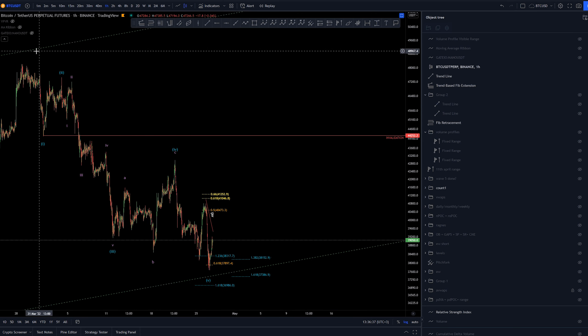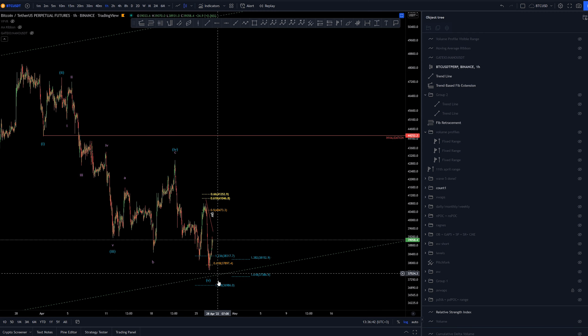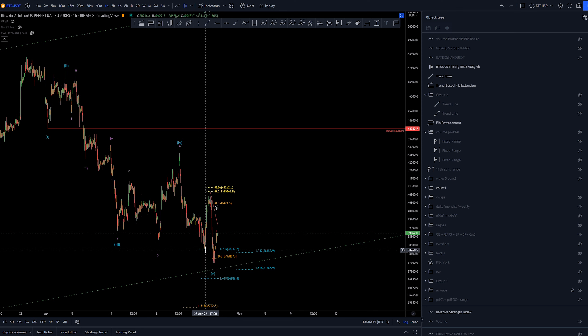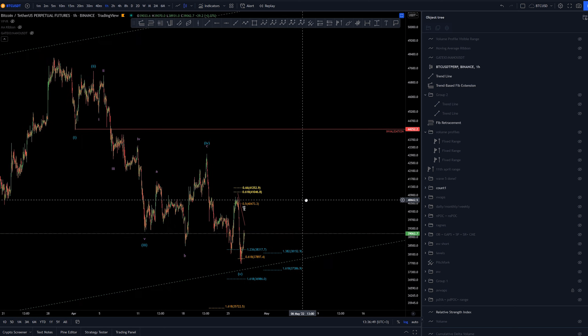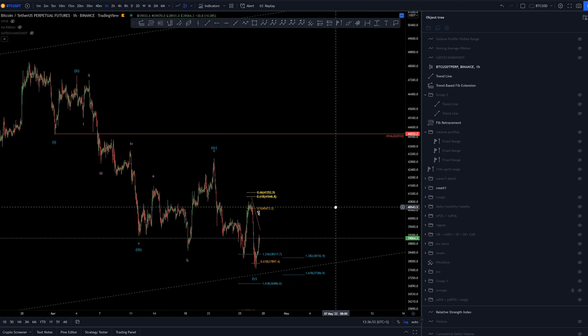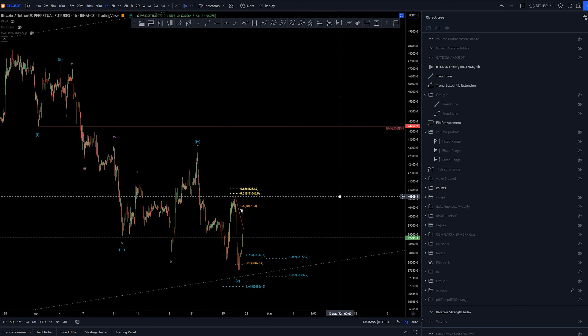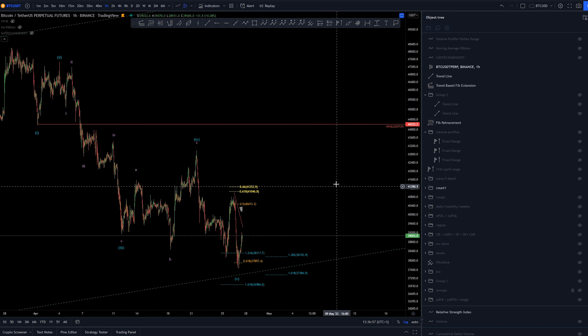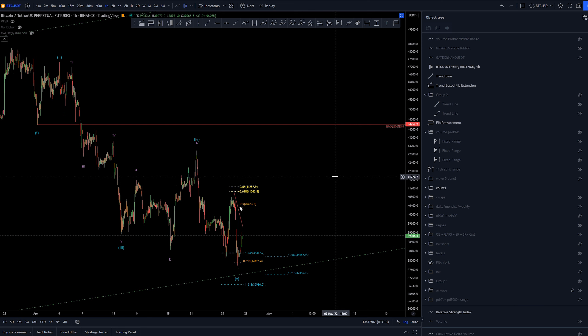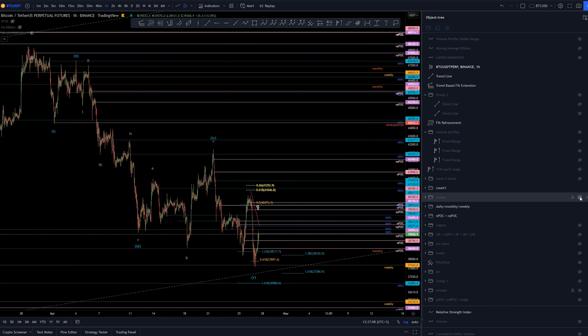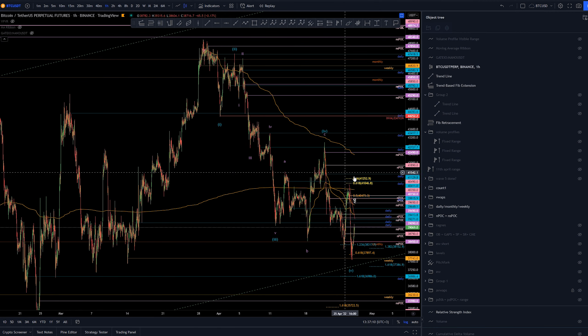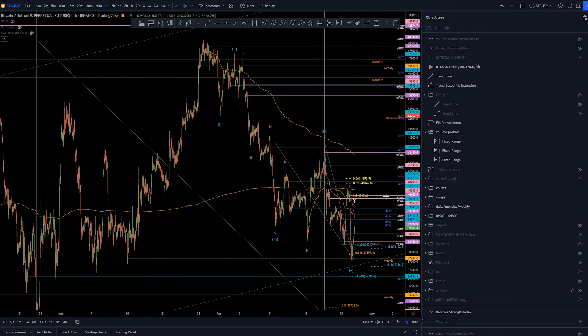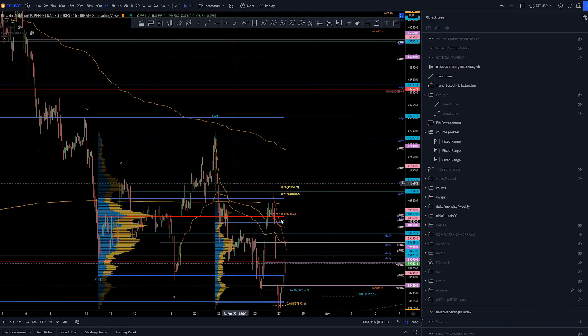The previous idea was that we had a five-wave structure here coming down. Those targets were hit pretty perfectly here at that low of 25th of April. And after that, we've had some kind of weird price action that does not seem to be complying with this current count anymore. So we're going to go through the options that we have next. Let's pull up some of these lines that we've had and see what has been happening in the last couple of days.